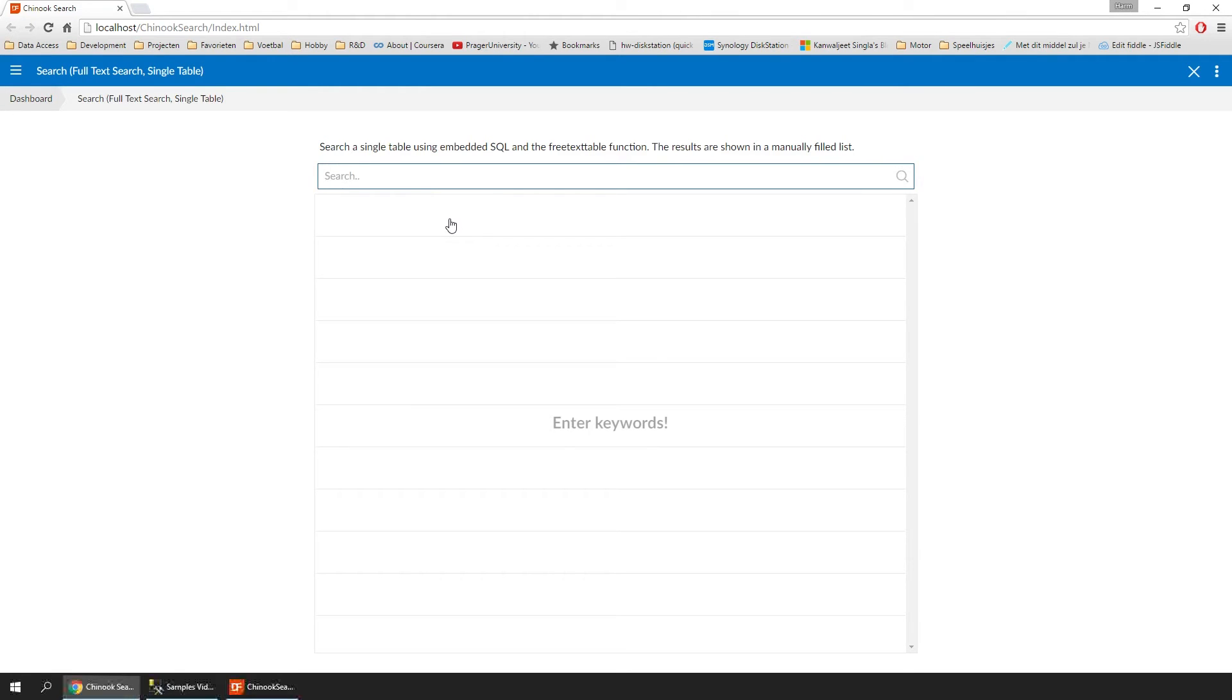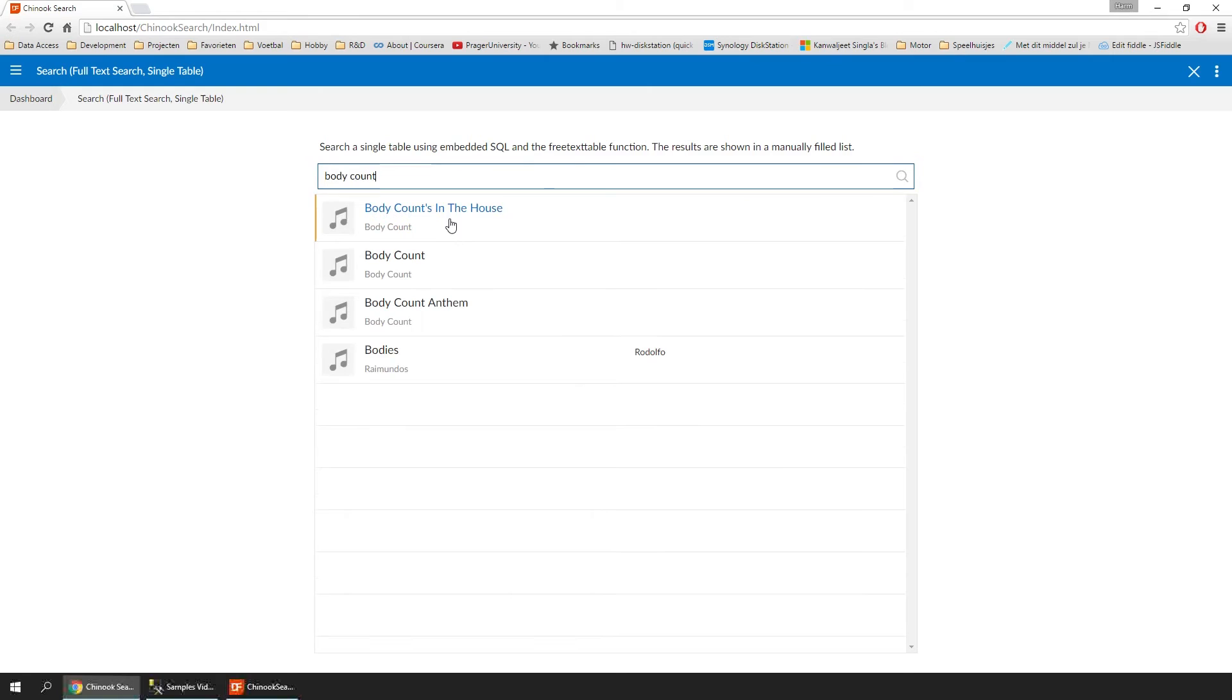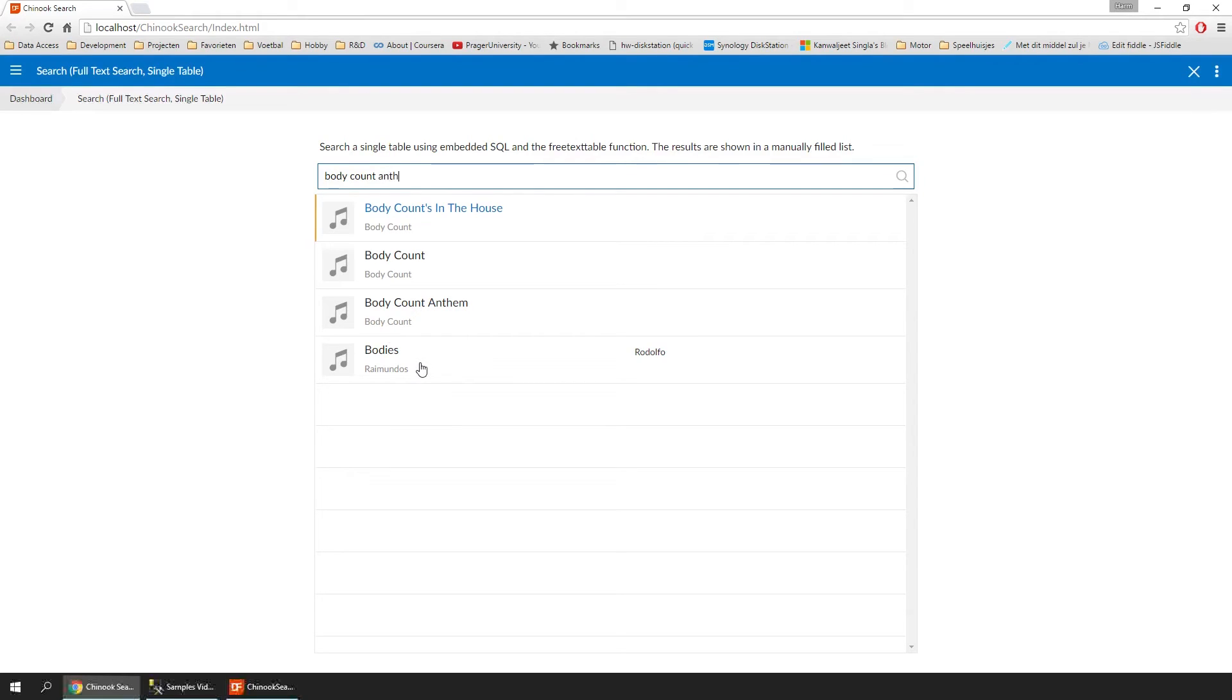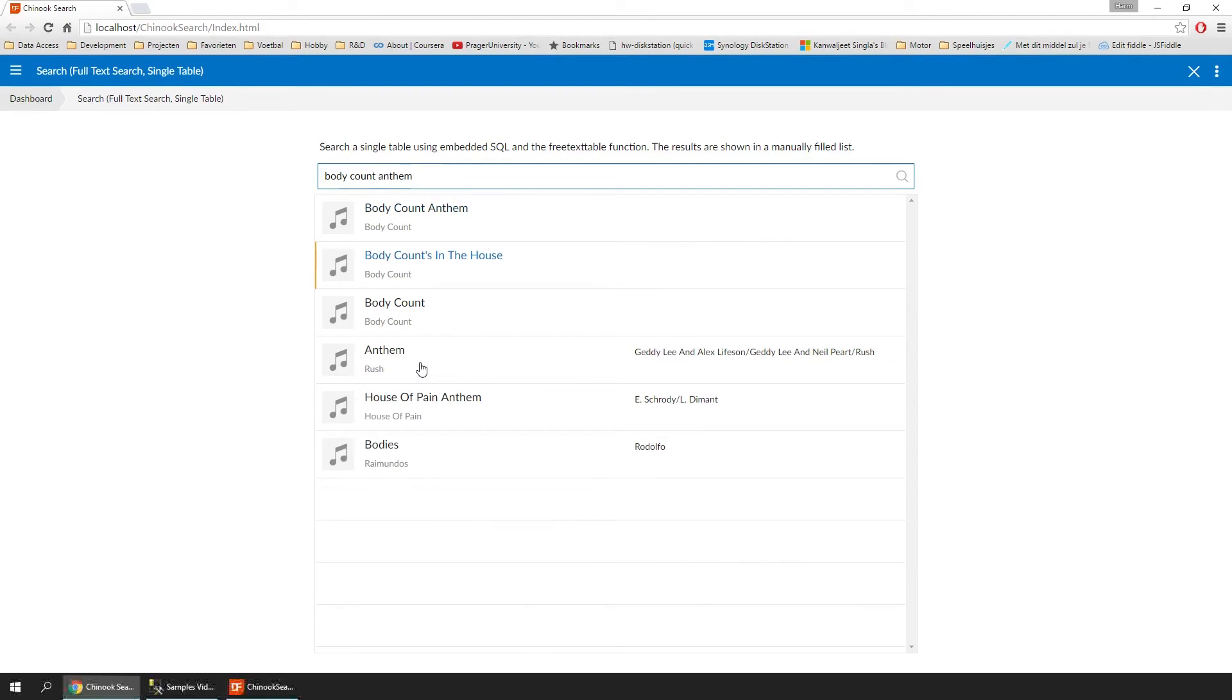We didn't search anything yet. If we enter 'body count,' we're seeing that we still get the results and it still has 'bodies' in there. And if we, for example, say 'body count anthem,' we see that 'Body Count Anthem' now pops up on top because it has the highest relevance rating.